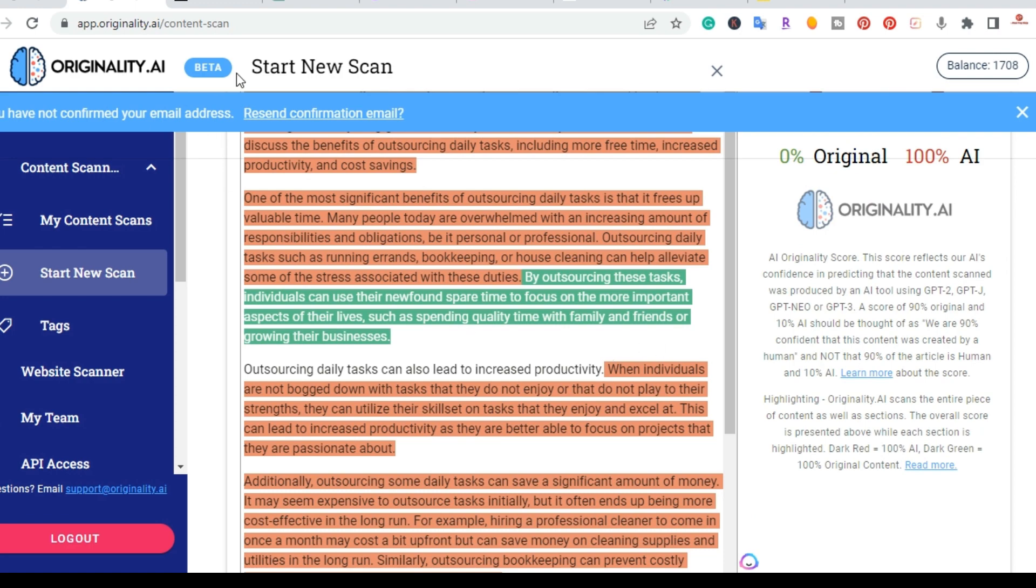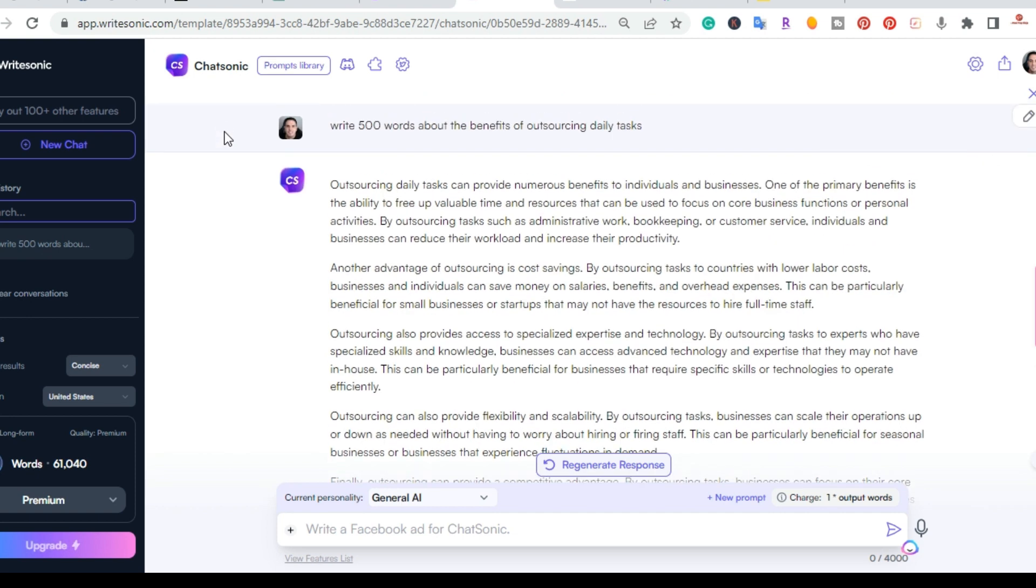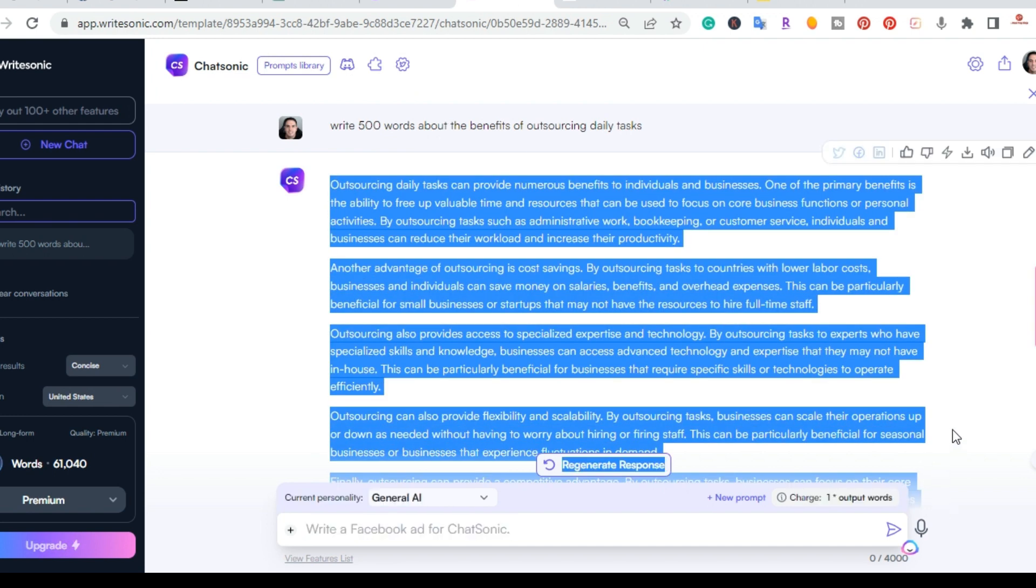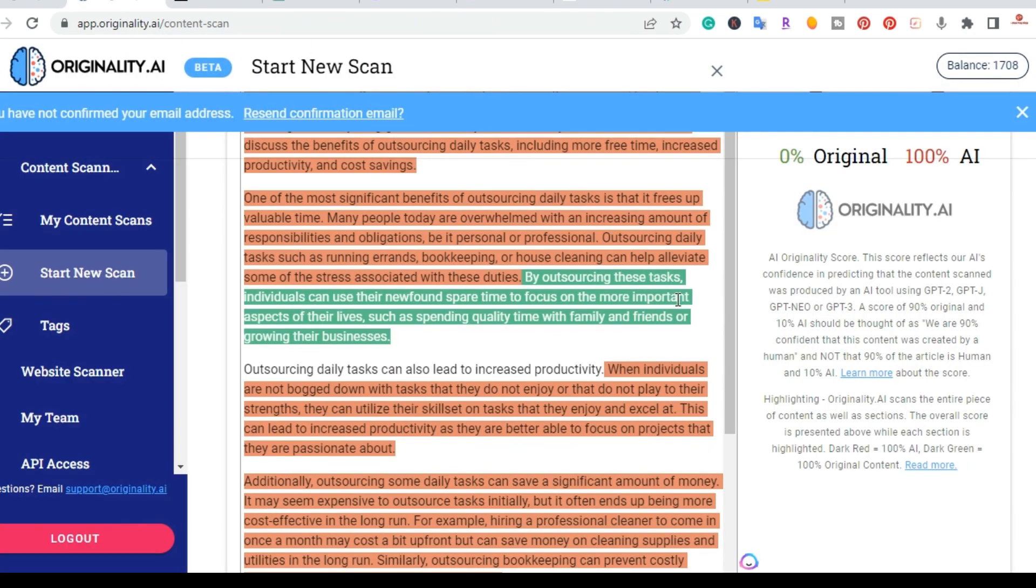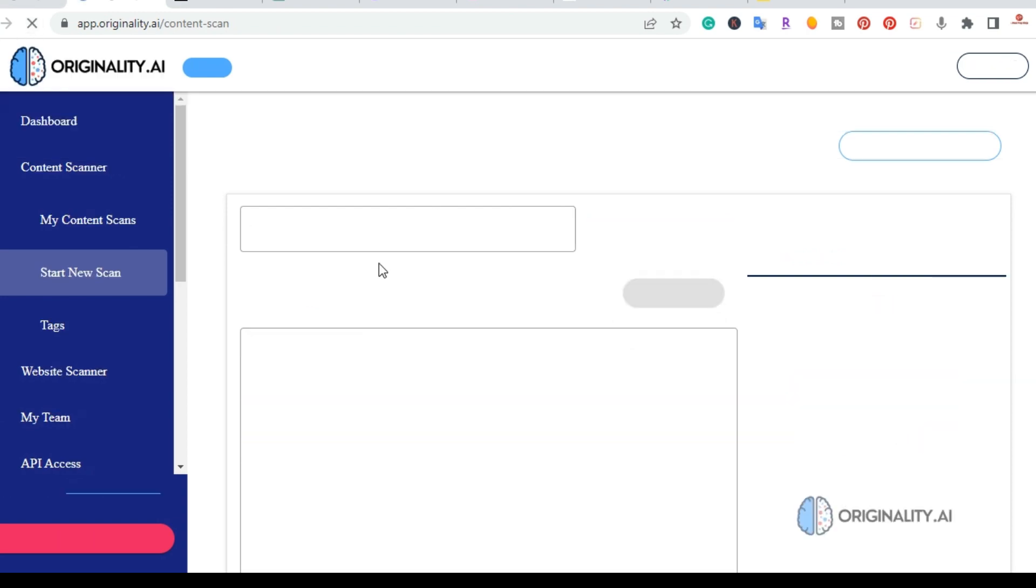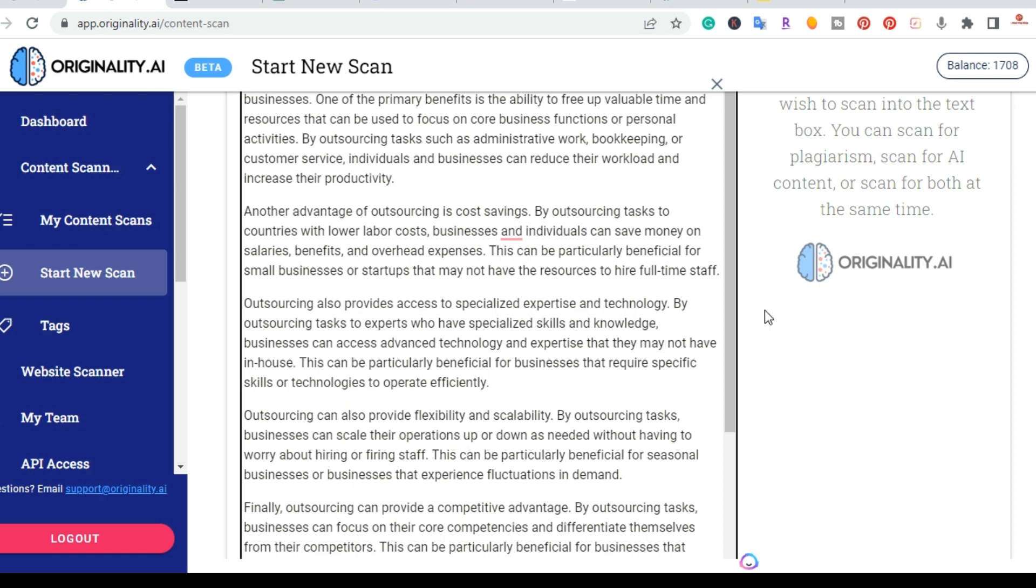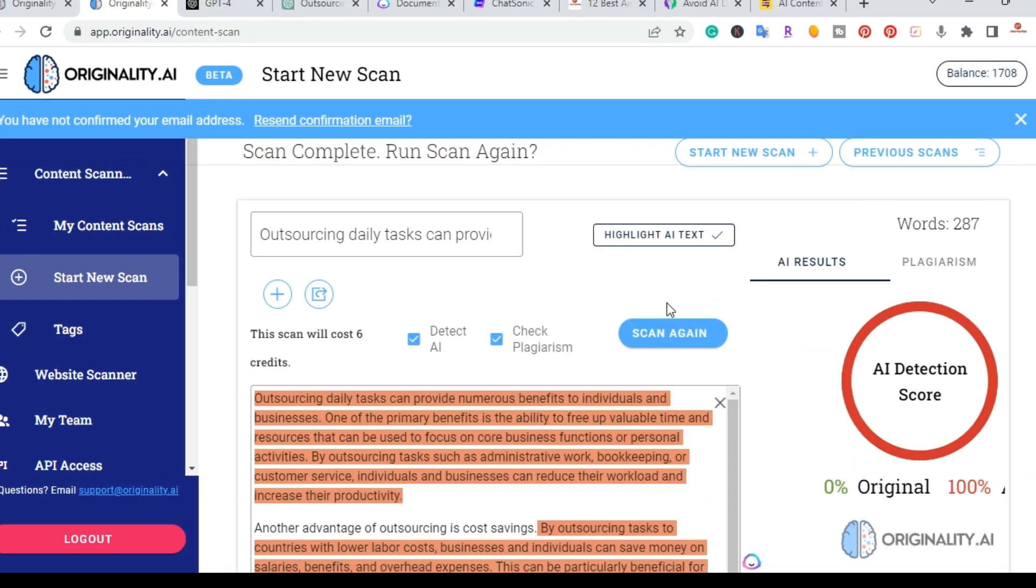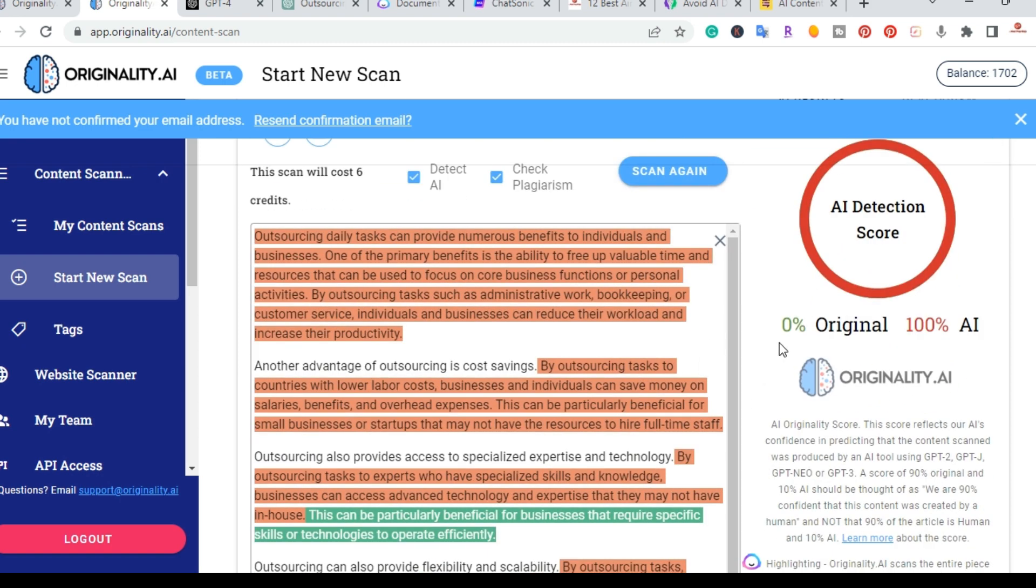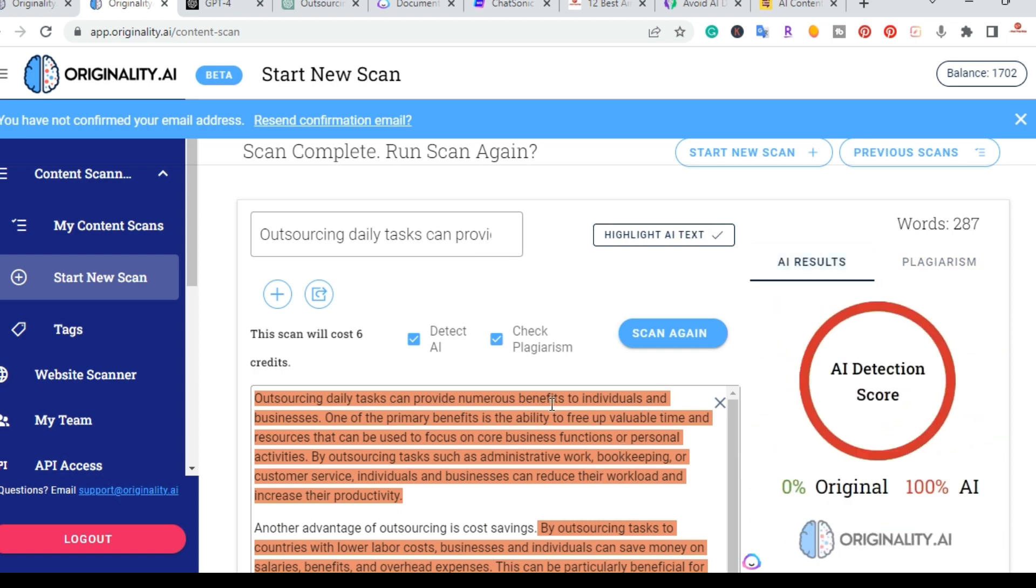So the next one I'm going to do here is WriteSonic. WriteSonic is another AI writing tool and I went ahead and had ChatSonic write the same thing, 500 words about the benefits of outsourcing daily tasks. I'm going to copy that and start a new scan. Okay, so this is the scan from WriteSonic. As you can see here as well, 0% original, 100% AI. So I'm getting the same one. Let me go ahead and check the plagiarism. 0% plagiarized.